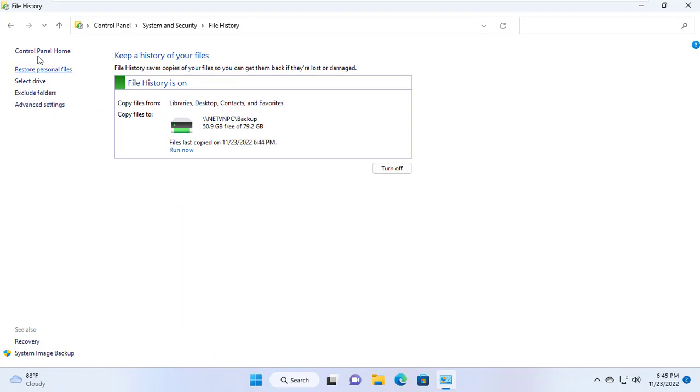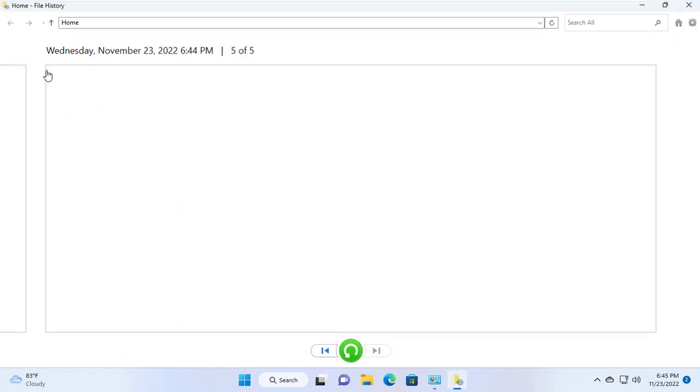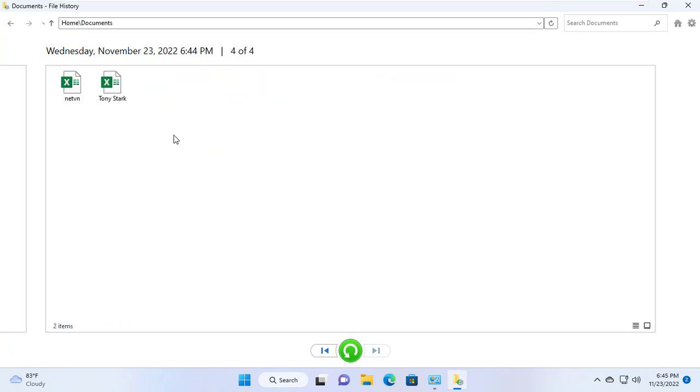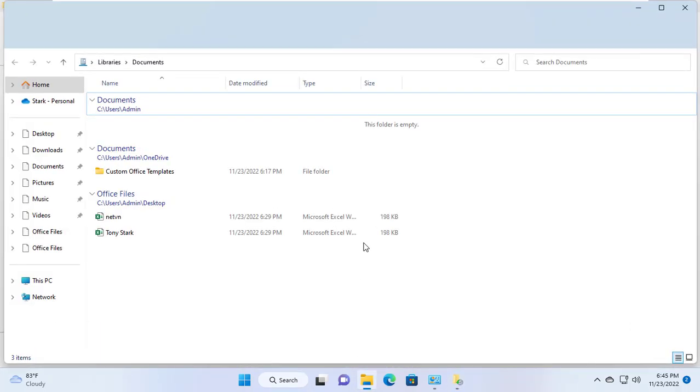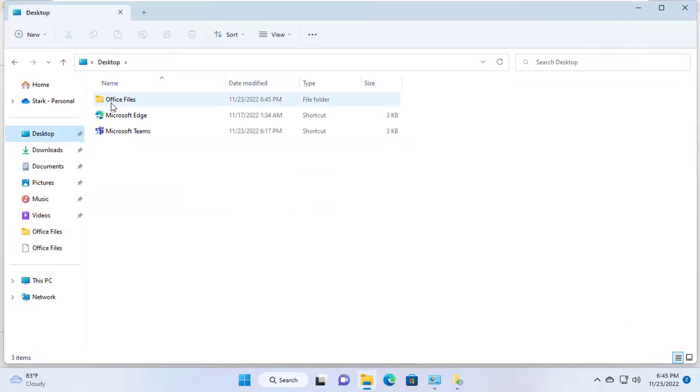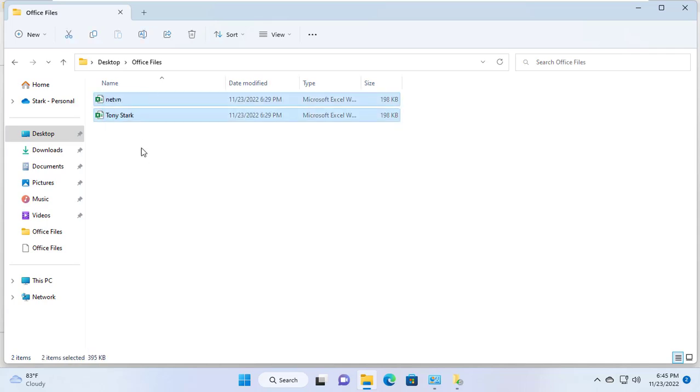To recover deleted files I open the file history manager and open a folder called documents. Here are backups of deleted files and I just restore them. I select both files and restore them. Very quickly the spreadsheet files were restored even though they were deleted by me.